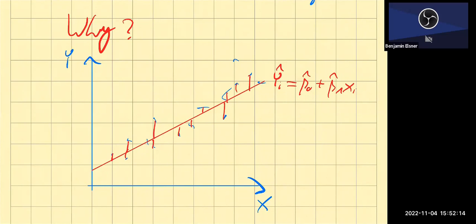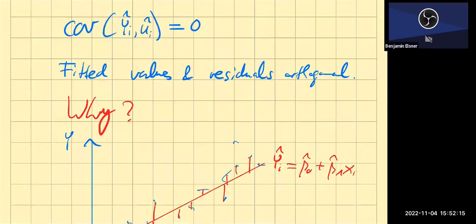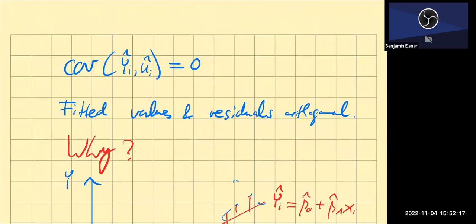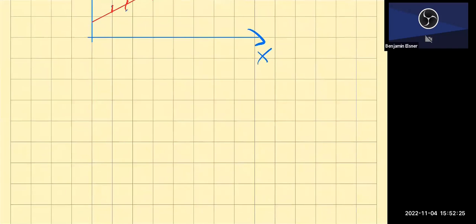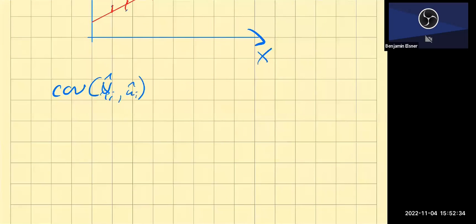The question is where does this come from and how do we get to this? Well, let's first get into the covariance formula. I'm using here the sample formula, which is the following.